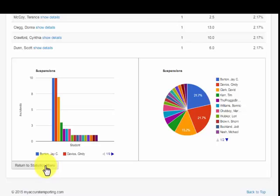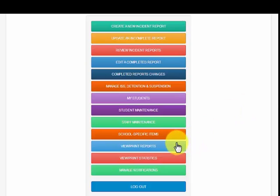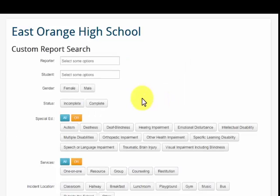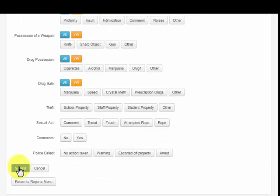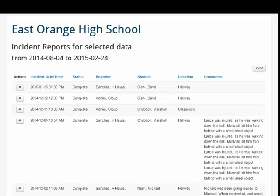Administrators can also customize their search by going to print view reports and selecting what they want to see. For example, if the administrator is only interested in seeing male students classified as emotionally disturbed who have been suspended this school year, they select those items and submit. They will see a comprehensive list of students who are classified emotionally disturbed and have been suspended during the school year.